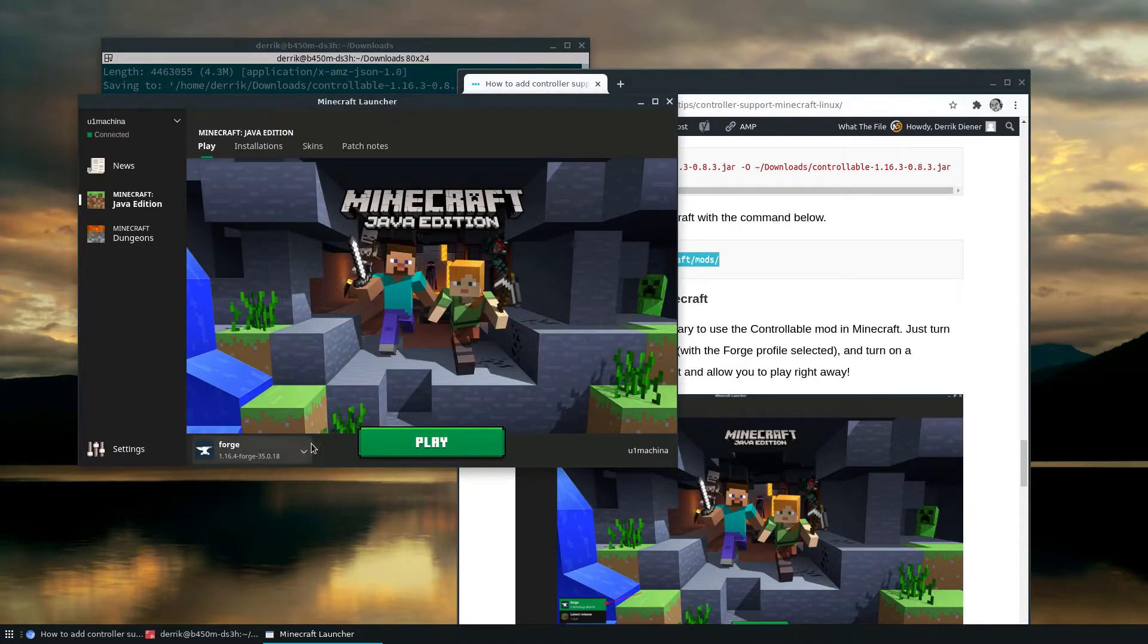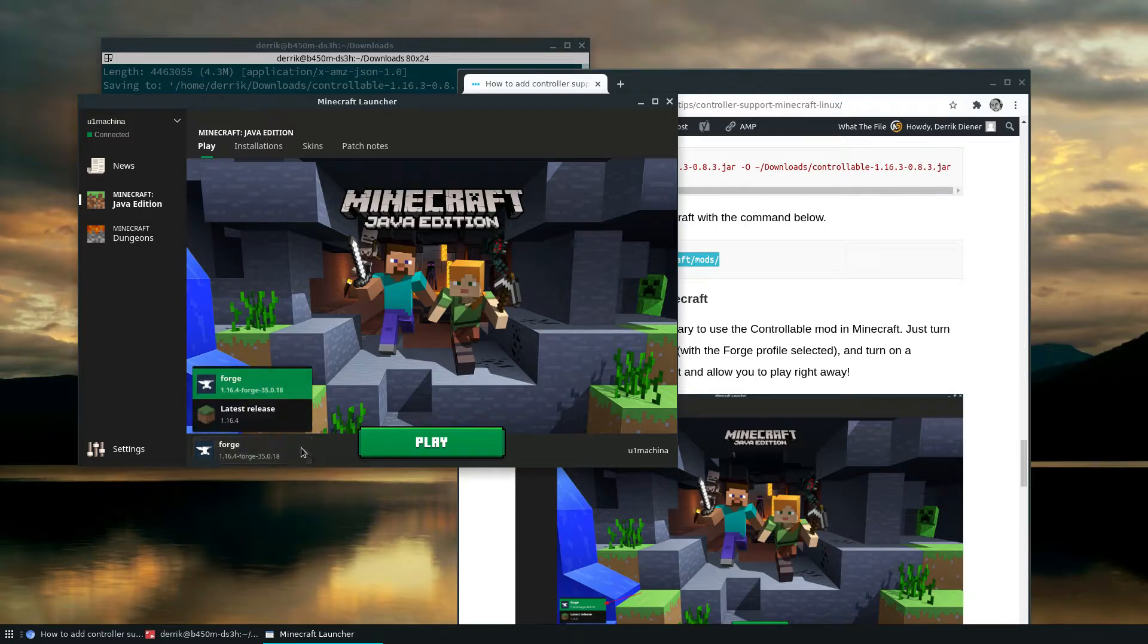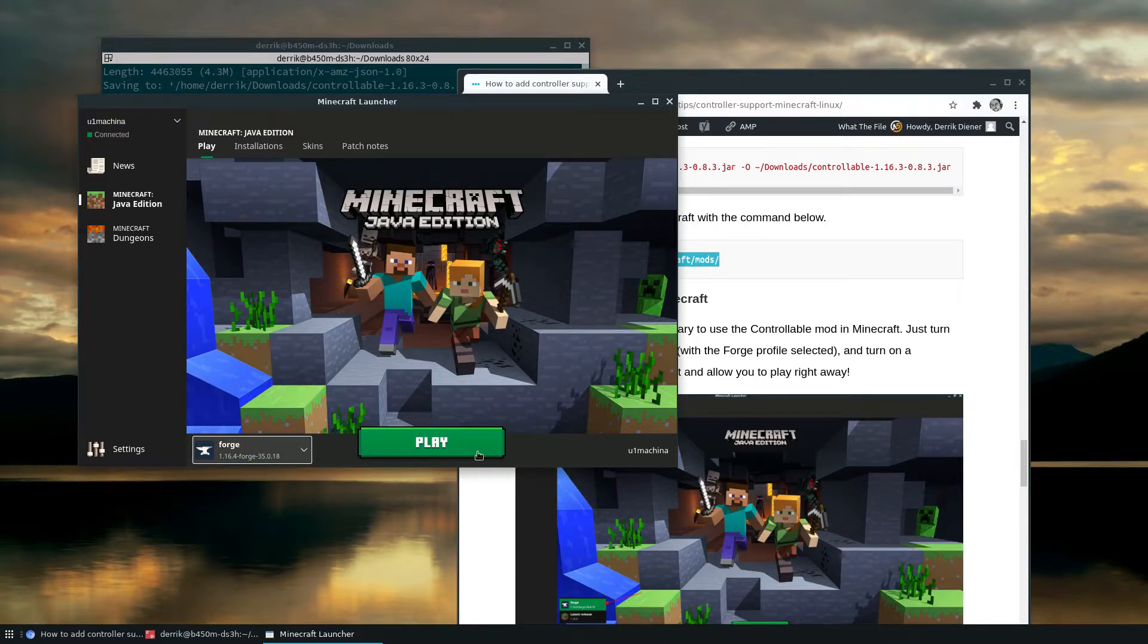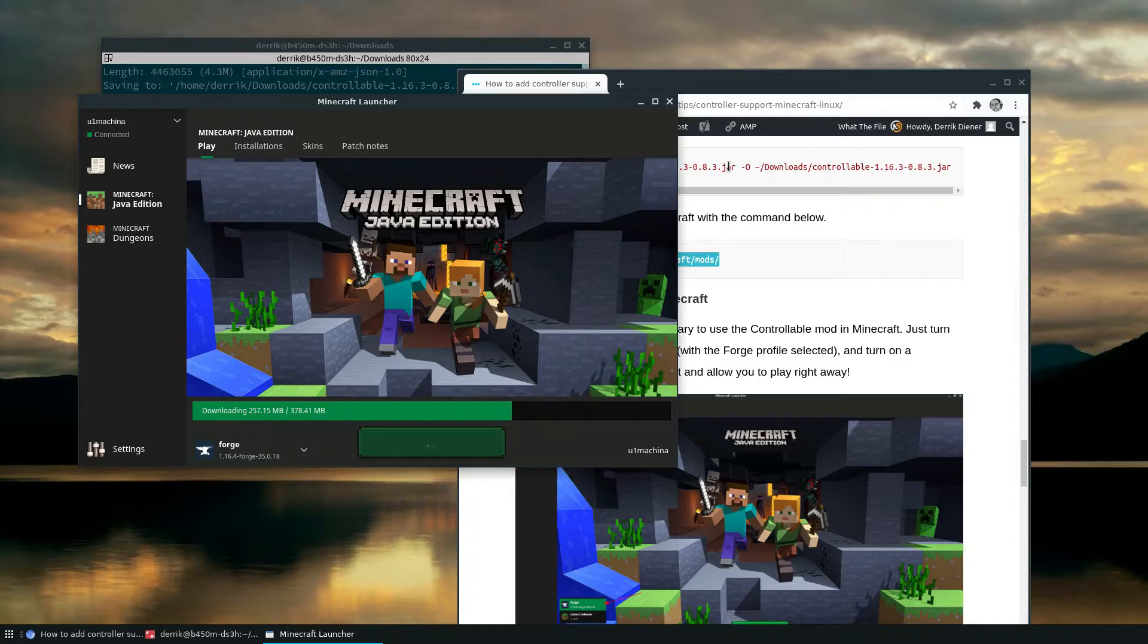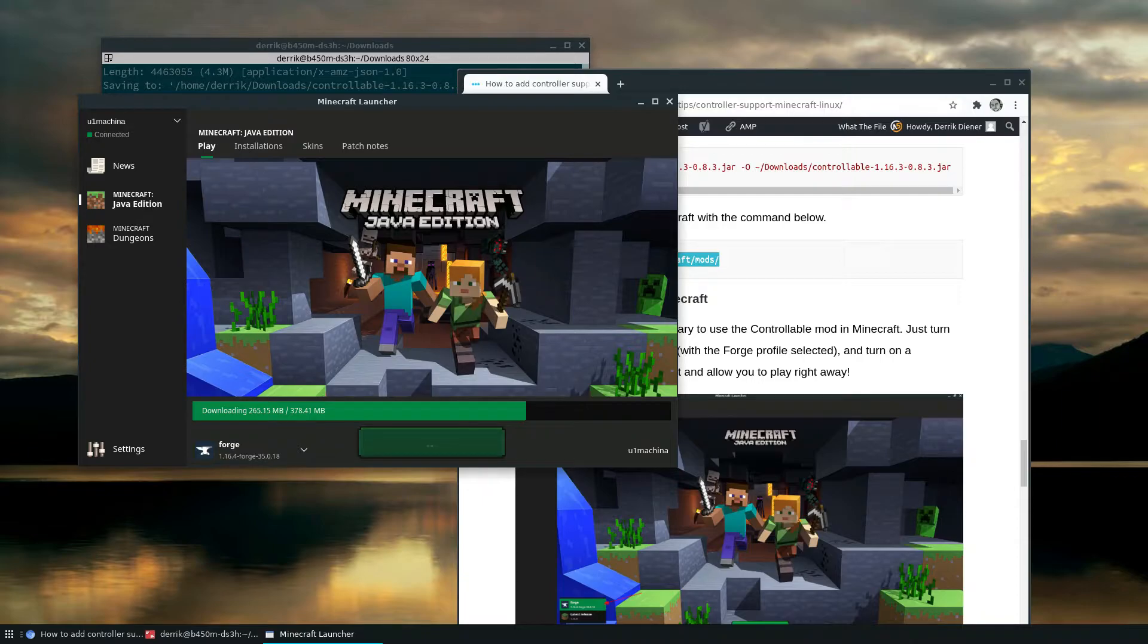Now once Minecraft is open, you can now see, instead of just the latest release, we also see Forge. So I can select Forge and I click play. It's going to download all the stuff it needs to run the game from the Minecraft, Microsoft stuff, the servers that they have. And it shouldn't take too long, especially if you have a faster internet connection like I do.